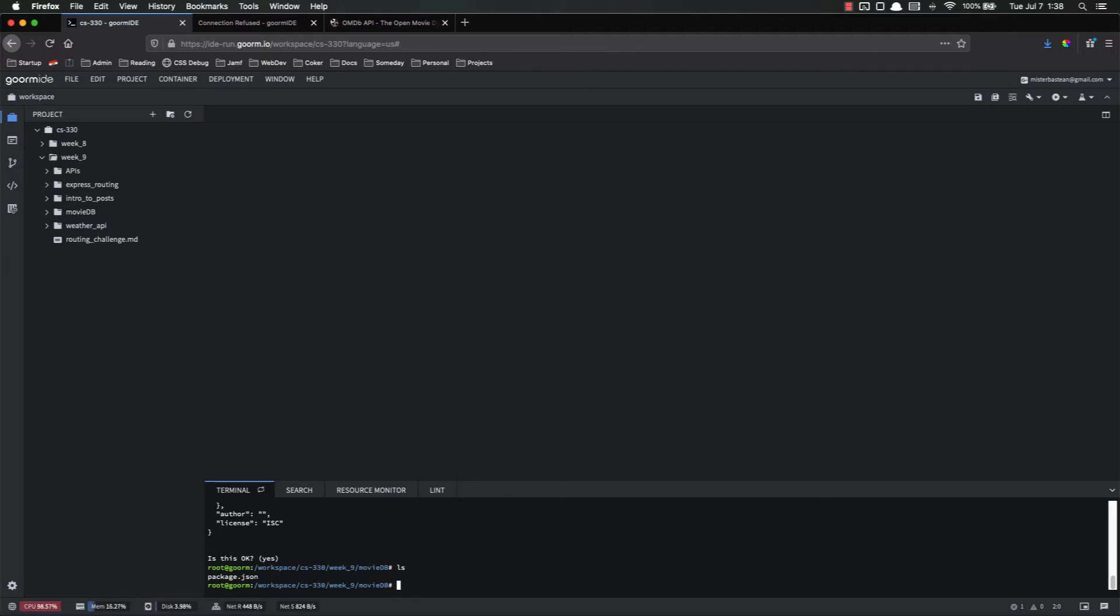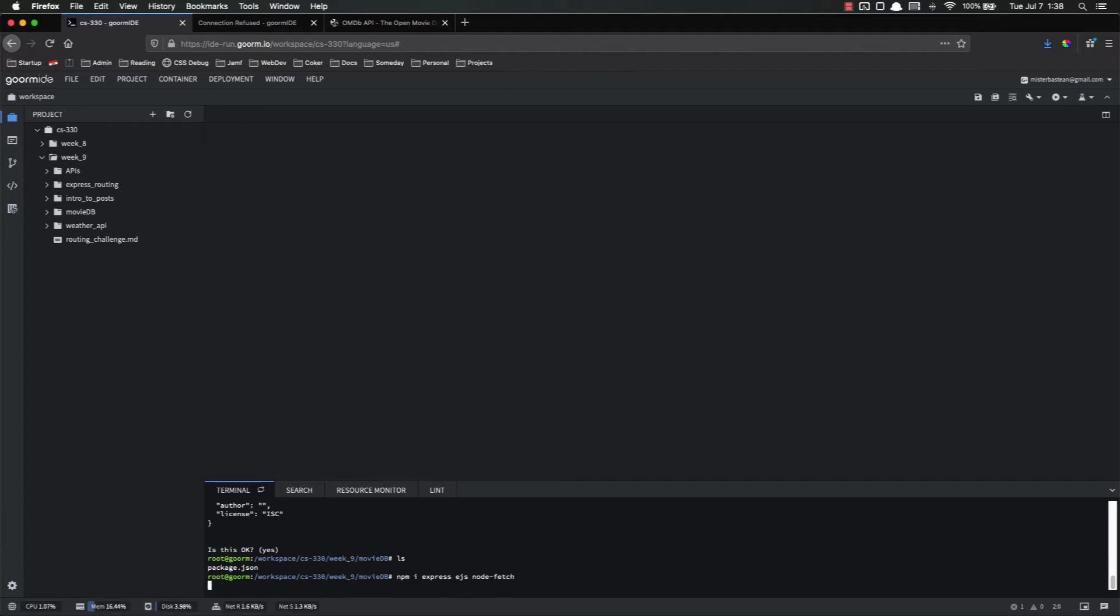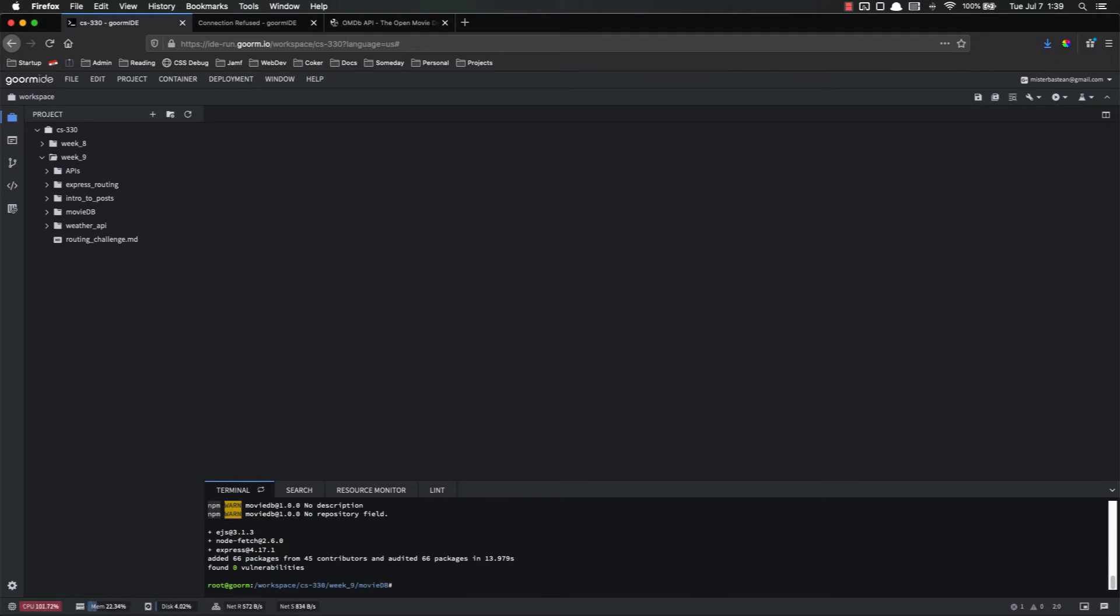Next step is to import the npm packages that I will need. So npm i for install, I'm going to need express, I'm going to need ejs, and I'm going to need nodefetch. They'll take a minute to install, once they're done I'll be right back. All right, welcome back. We have installed the packages we need, so the next step is to create our app.js.